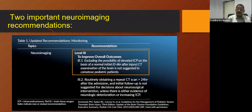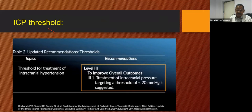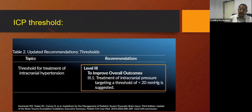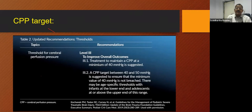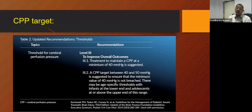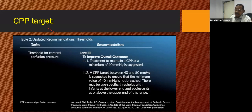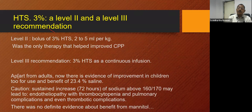Updated level 3 recommendations for ICP treatment thresholds target approximately 20 mmHg, though we do not measure it directly. The recommended threshold for cerebral perfusion pressure (CPP) treatment is to maintain a minimum of 40 mmHg, with a CPP target between 40 to 50 mmHg. Since CPP equals MAP minus ICP, and minimum ICP should be around 20, a minimum MAP of 60 to 70 mmHg is needed to achieve CPP of 40 to 50. Therefore, we should concentrate on maintaining MAP when we are not able to measure CPP or ICP directly.